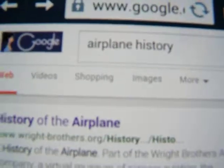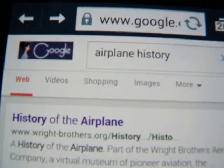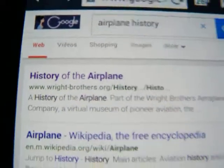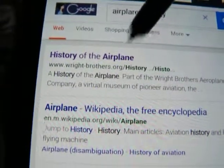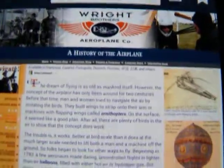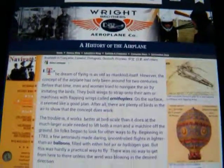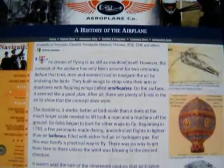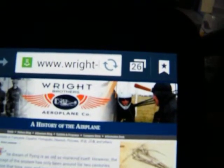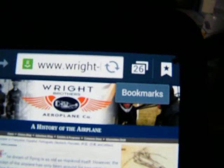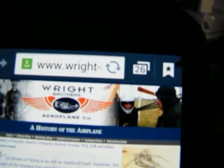I did a quick search on Google for airplane history. I'll choose the first link here, and it takes me to the history of the Wright Brothers, along with some other history of early flight. I want to save this, so I choose the star up here in the right corner.